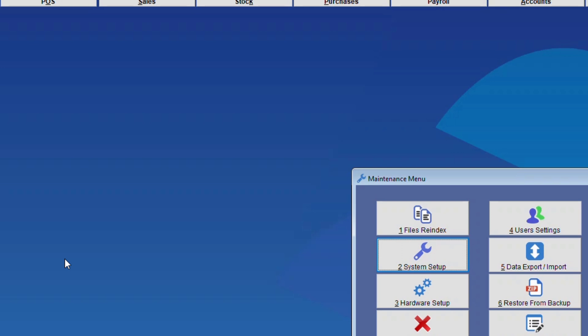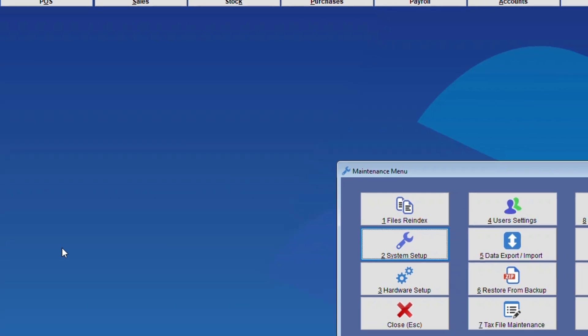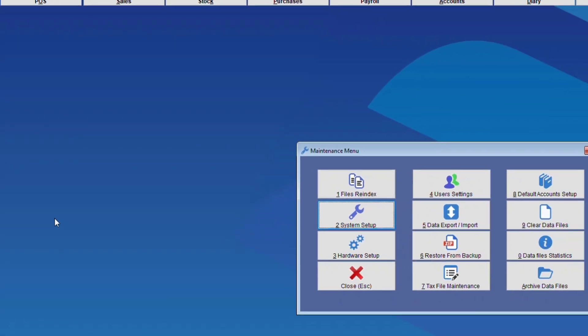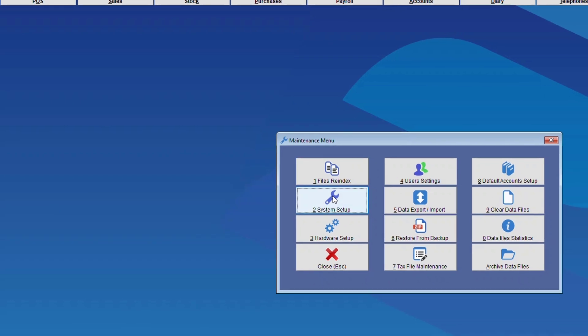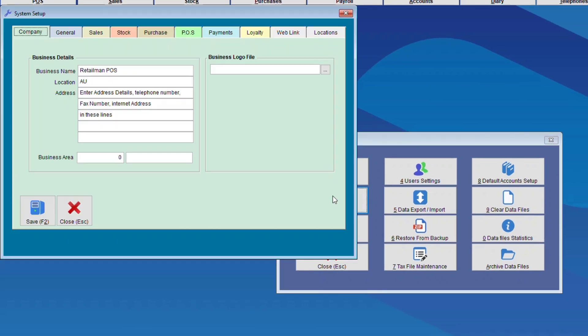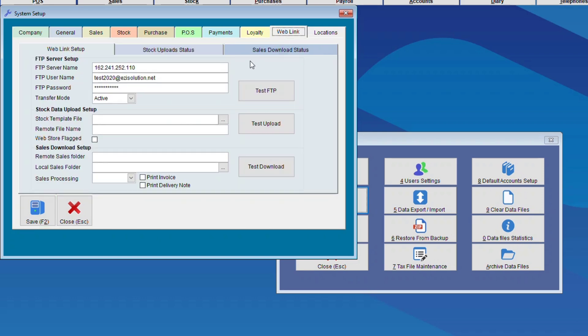So each location, again we have to go back into Setup and to Web Link, and we will have to do the same setup as the head office. And again, Test FTP.